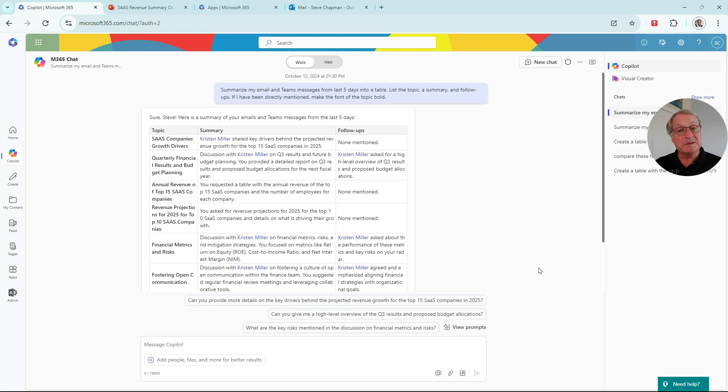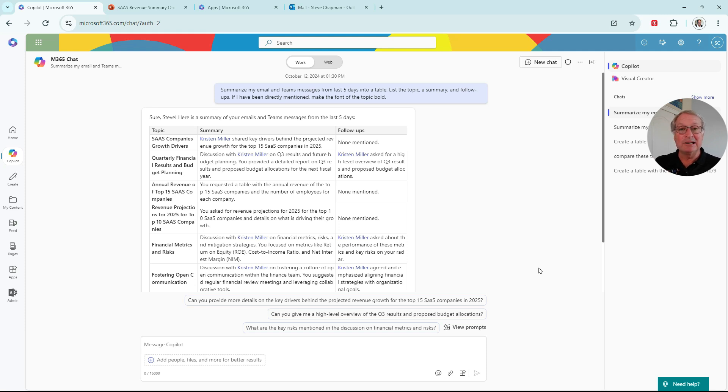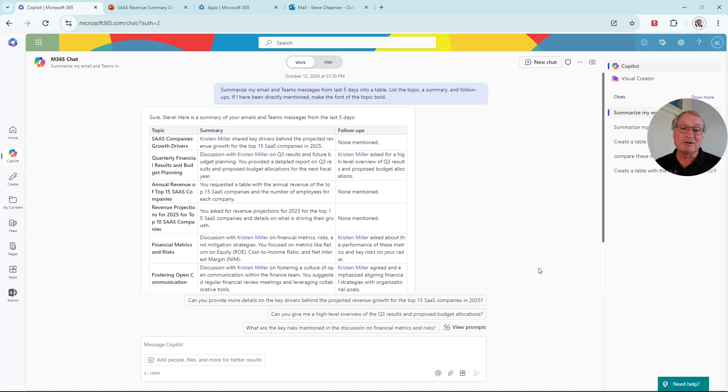So Copilot gives me the results in a nice table format. I've got text. I've got email messages. I can easily look at them and focus my attention on what needs to get done. Copilot also offers me additional prompts to allow me to dive deeper on some of these subjects.